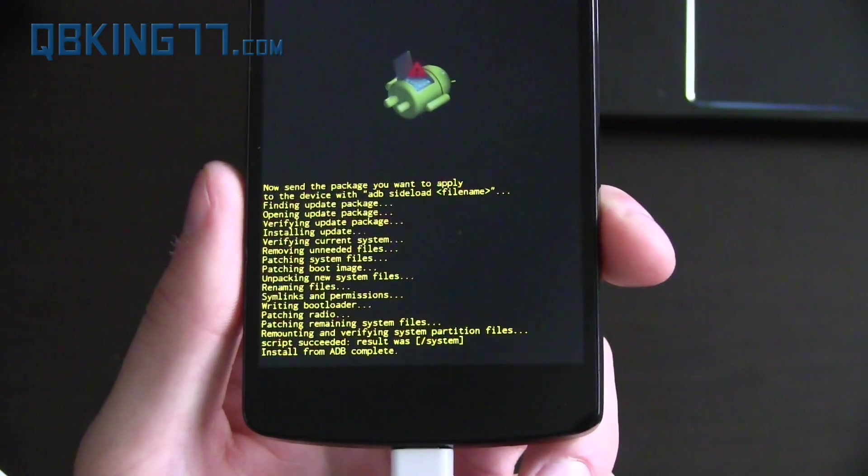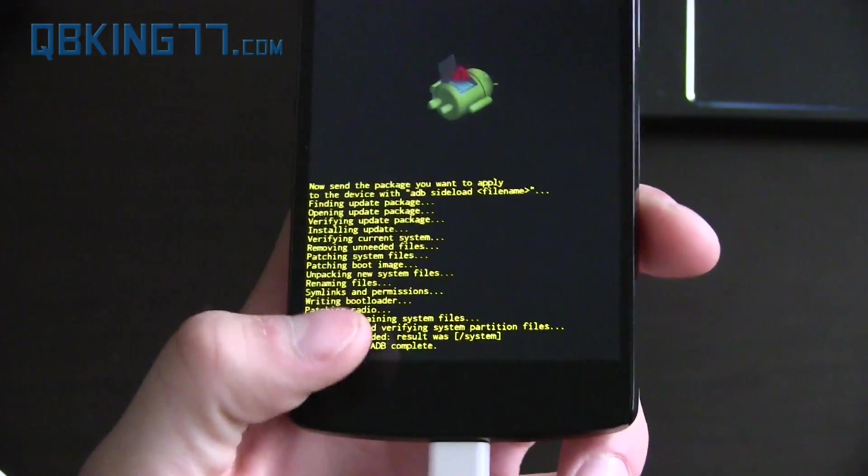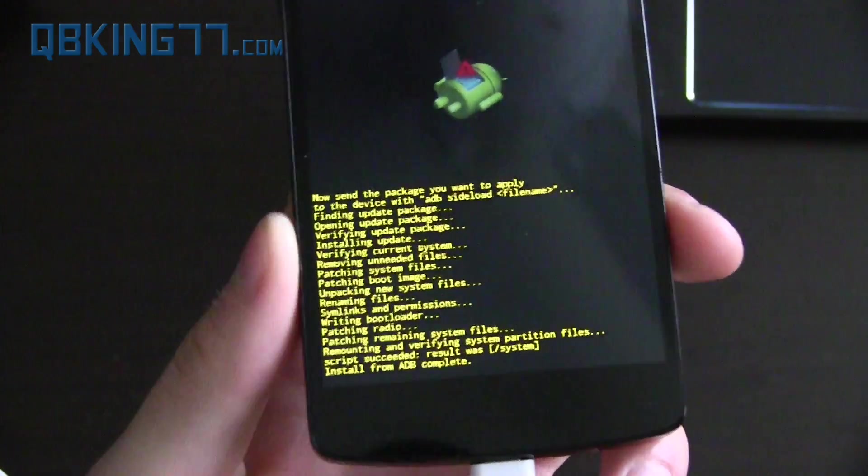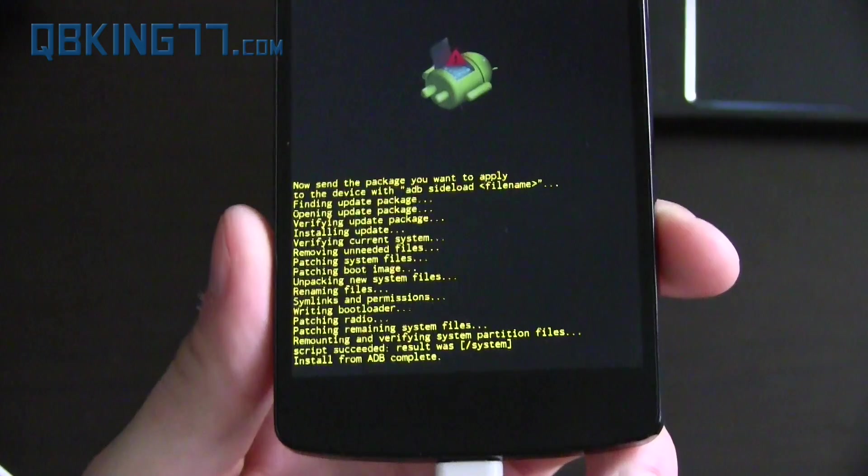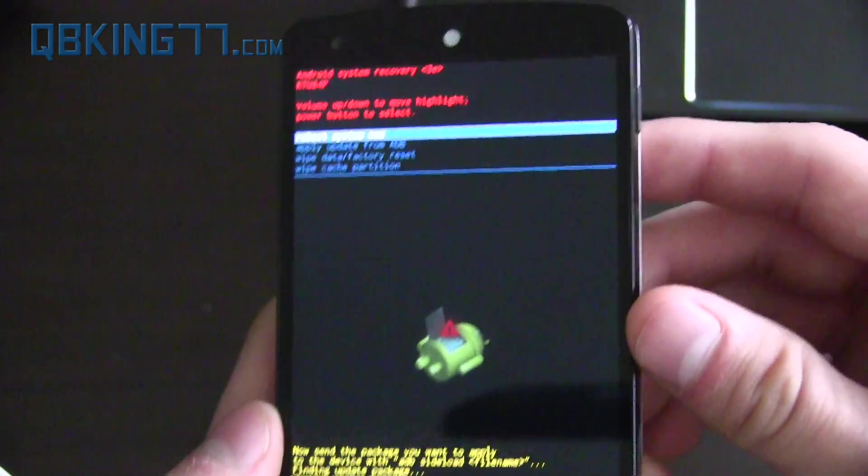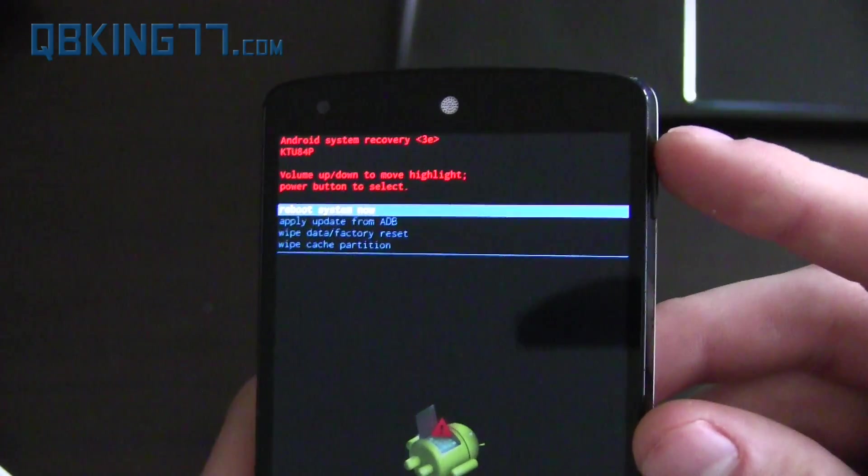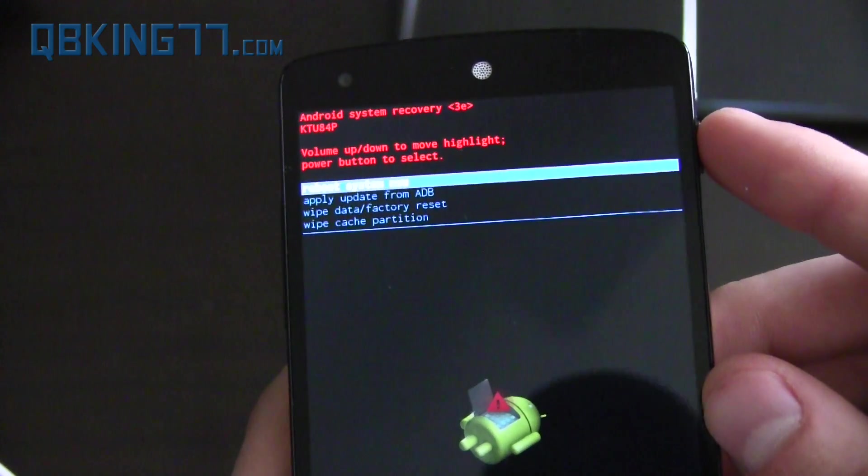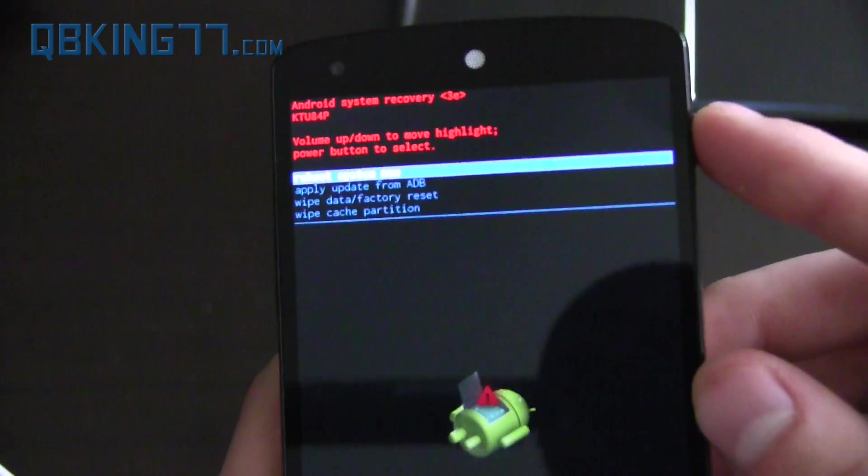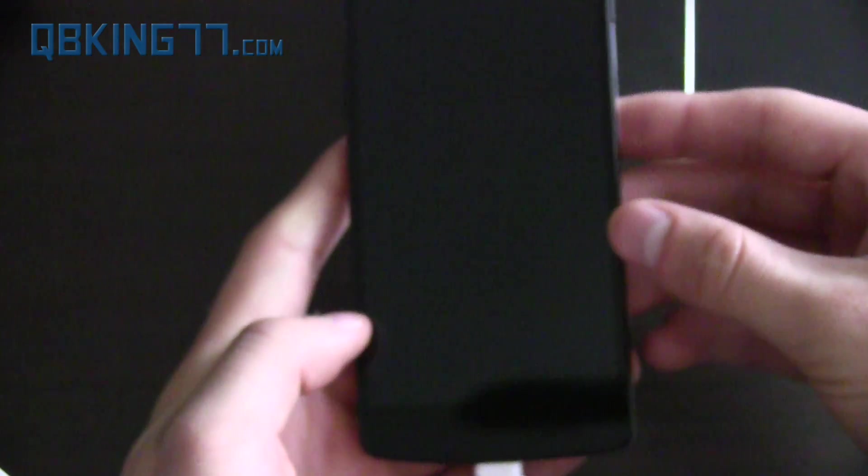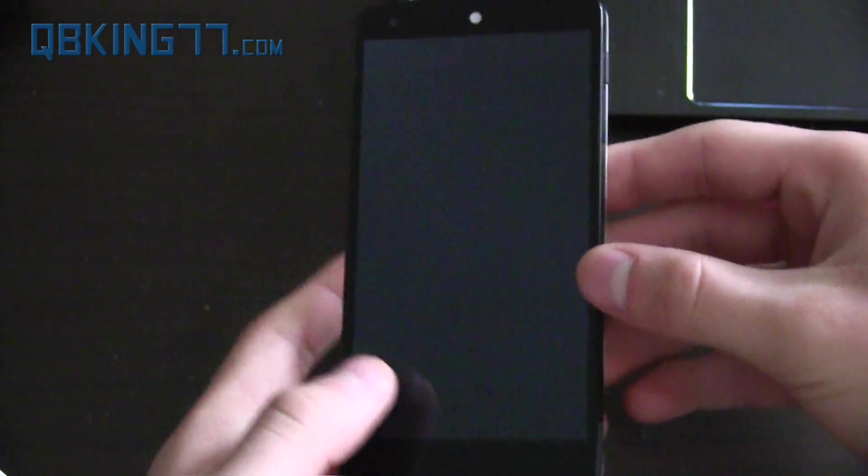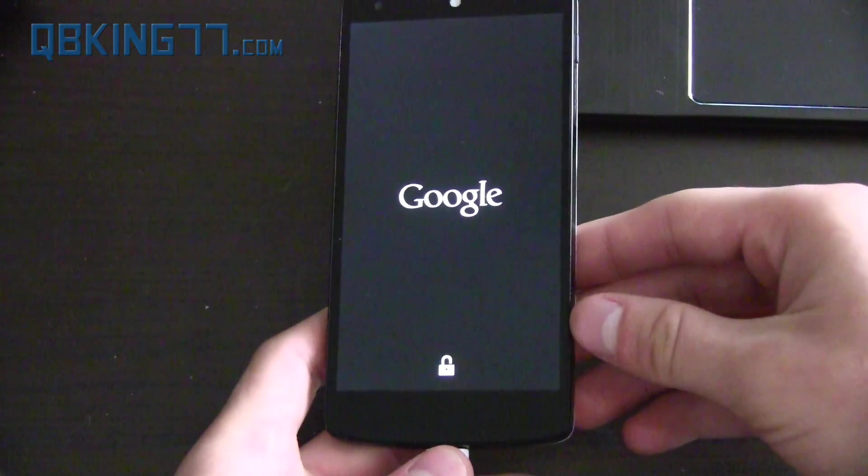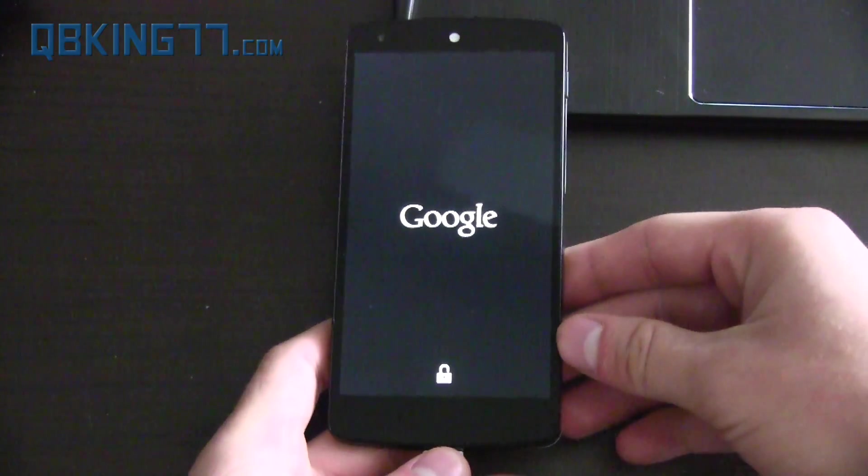All right so you'll see install from ADB is complete. We're good to go. That's pretty much it. It didn't automatically reboot our device but you'll see up the top reboot system now is highlighted. So just go ahead and press the power button and that's going to reboot our device. And that should be it.